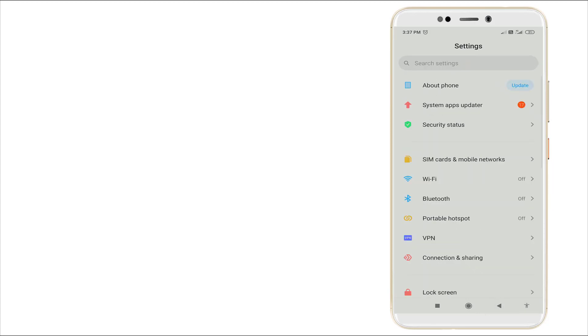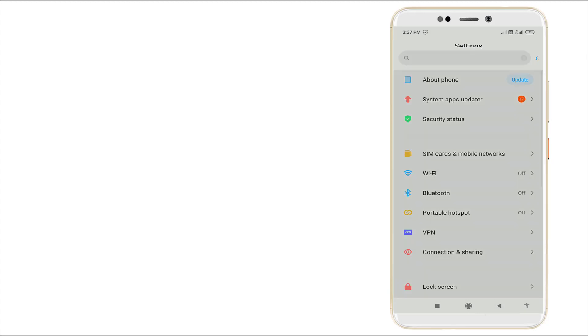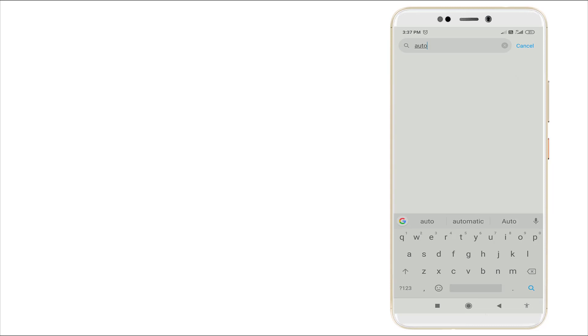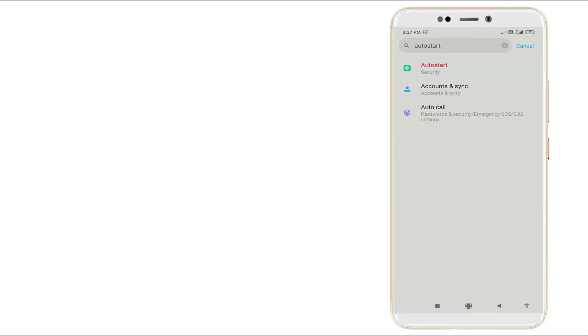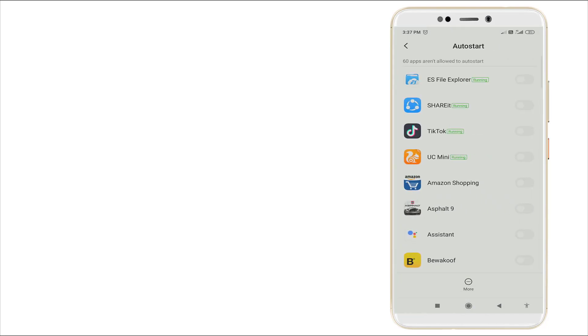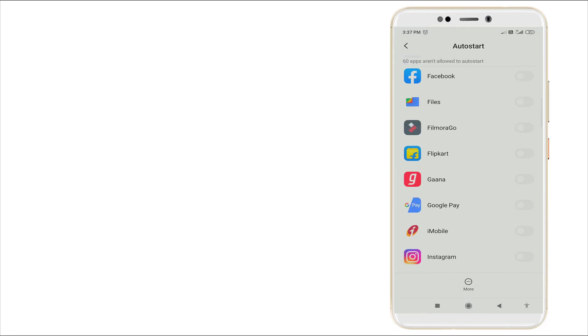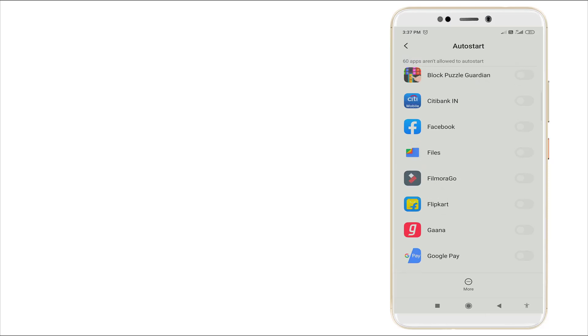And again, type auto start. Yes, the auto start in security option. Right now then click it and slightly scroll down. You can see Facebook is in disable right now. Check these settings. It would not be in enabled, it will be in disable only.